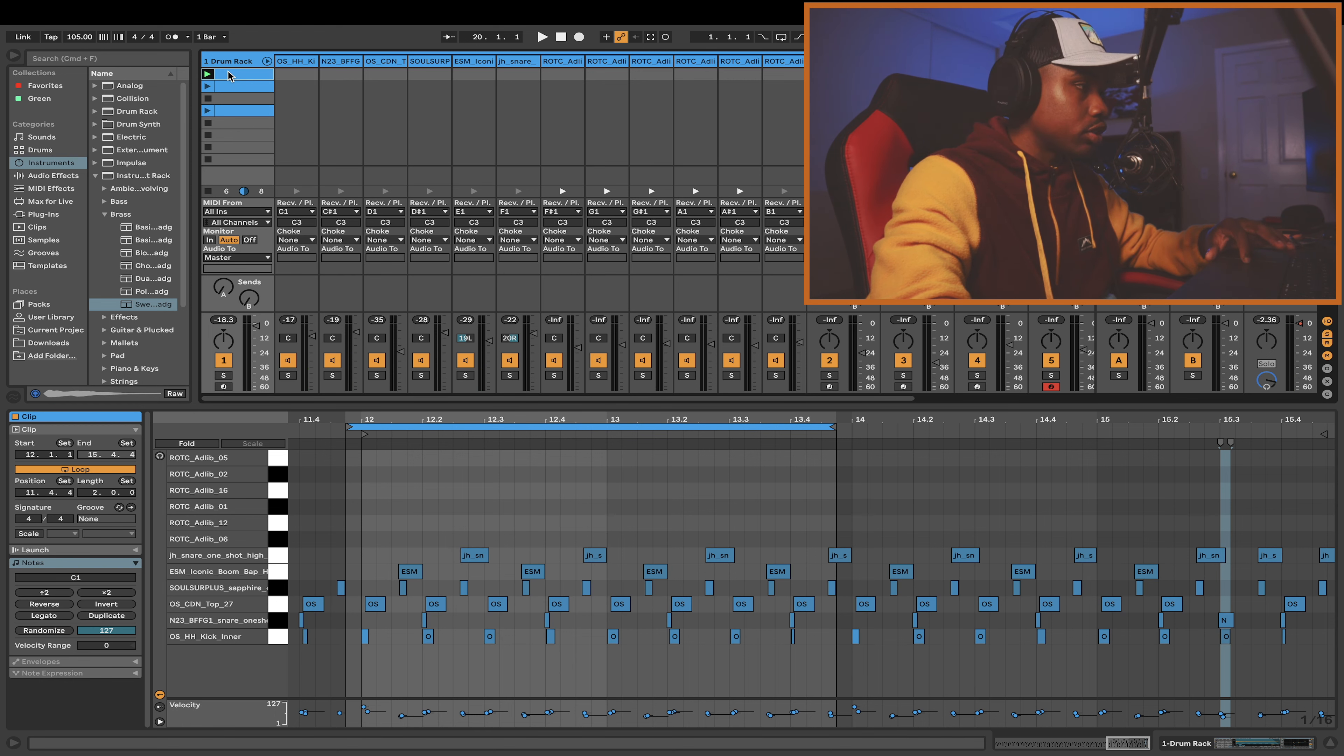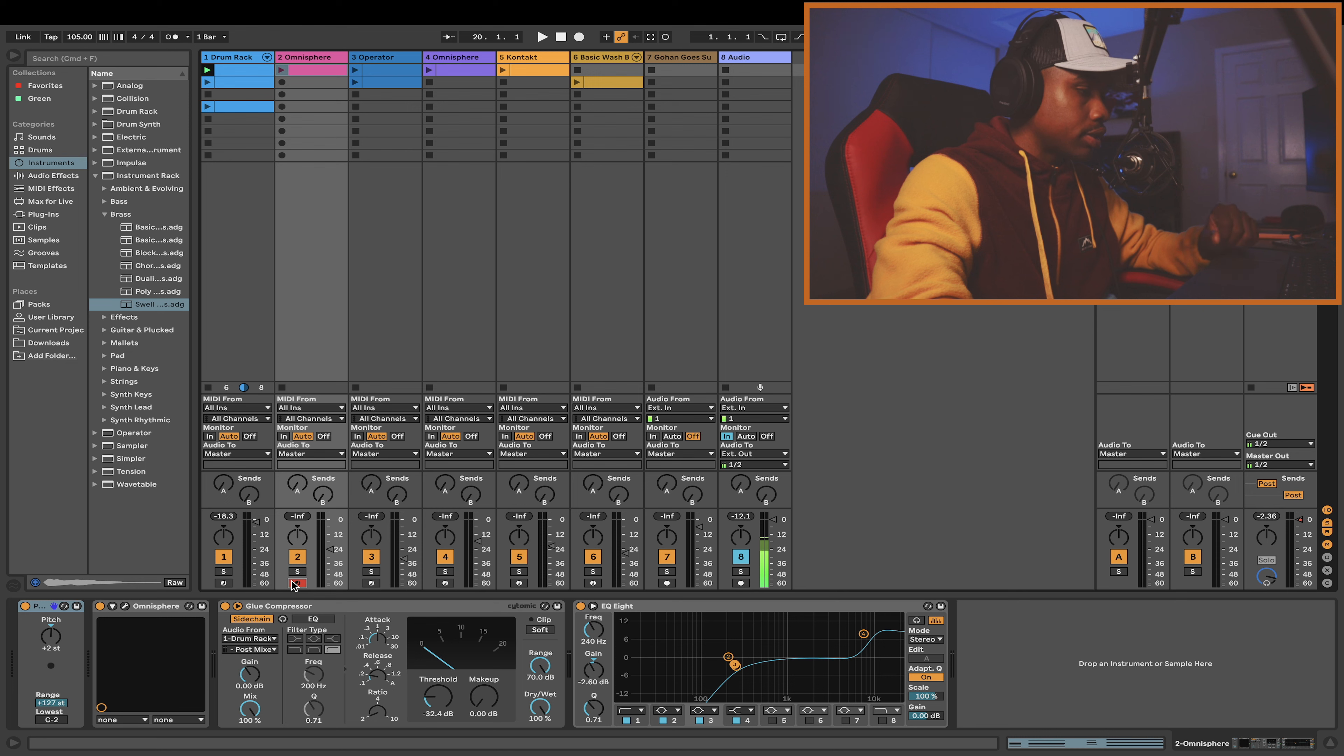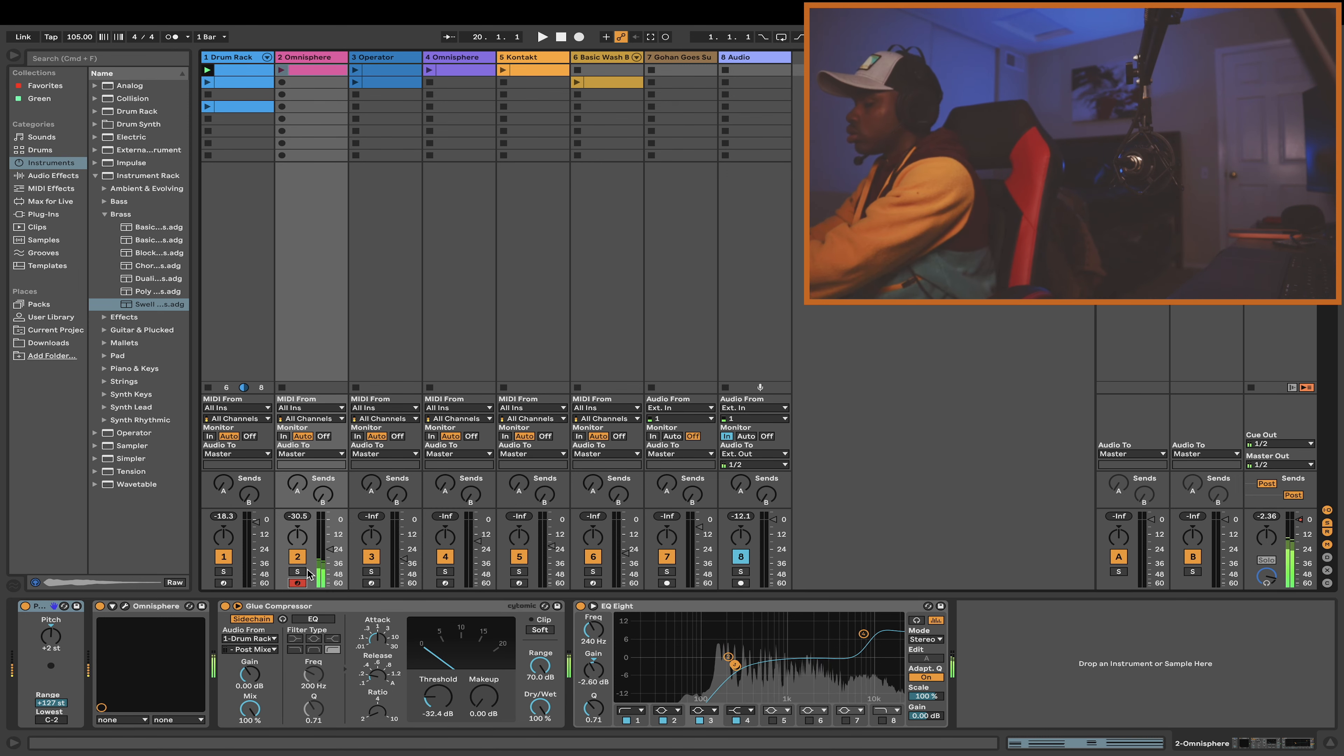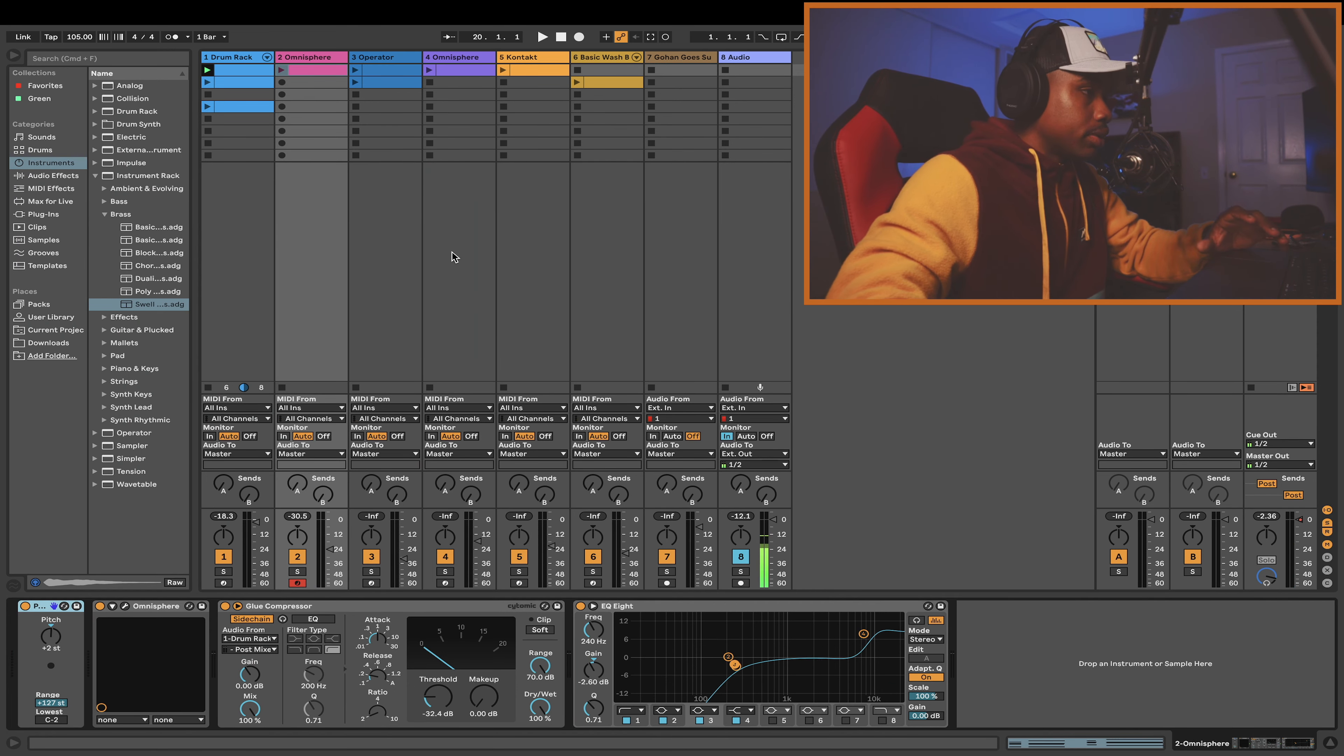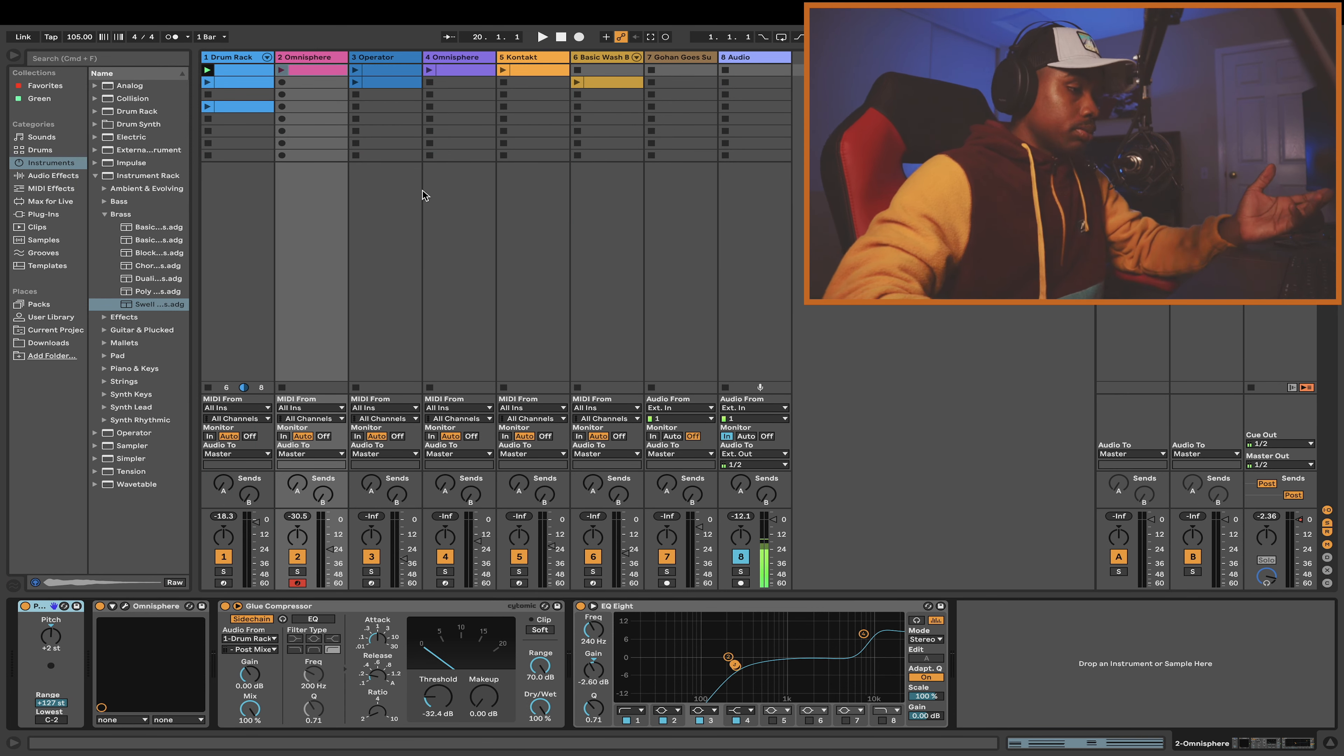After I got the drums, I went over to Omnisphere and got this little string/choir sound. It's kind of weird, but it reminded me of something from Cosmogramma, which is ultimately the style I was going for.